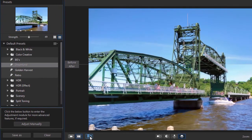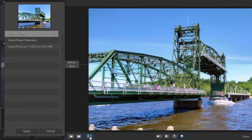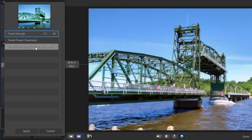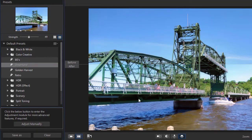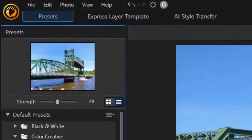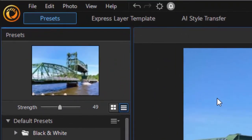You also have a button that allows you to view the history of your editing — everything that you've done — and you can take one of the elements out and click on Cancel and it will undo that particular element. So that's some of the things you can do.